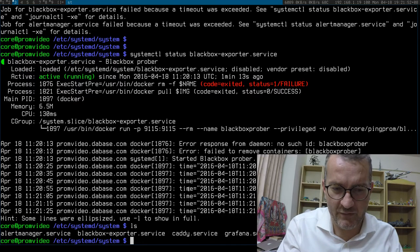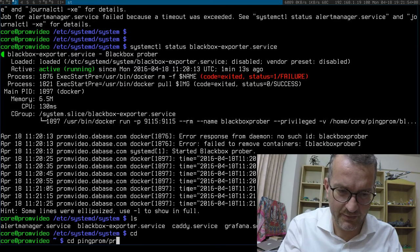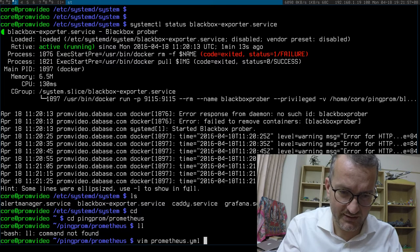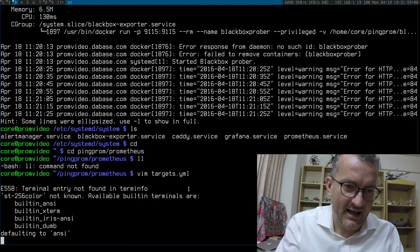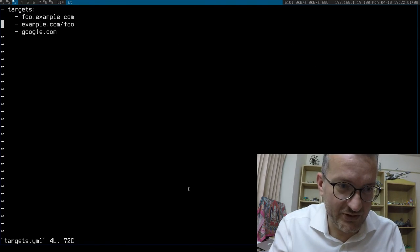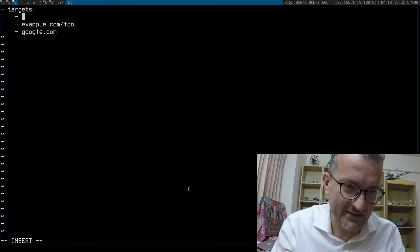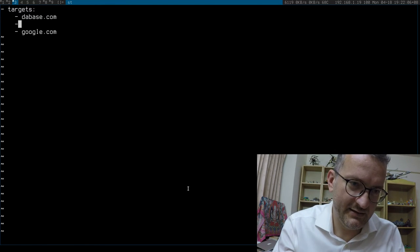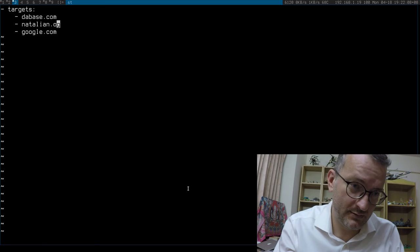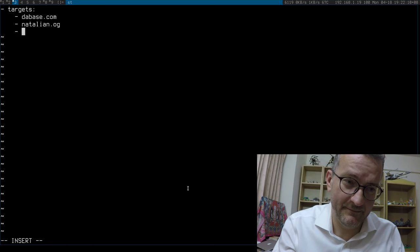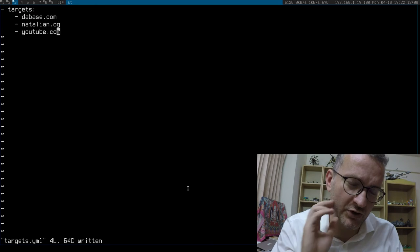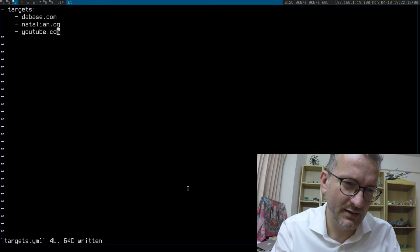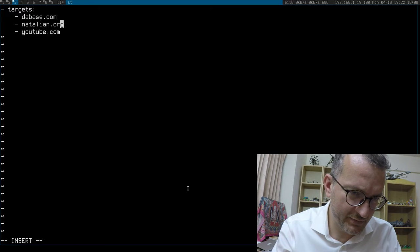If you want to change this, you'd go into ping prom Prometheus and change it to your hosts or targets, like my awesome websites. Like database.com, the Atlean.org, YouTube. You don't have to put the path, but you don't need to put the scheme. That's the way the syntax goes.